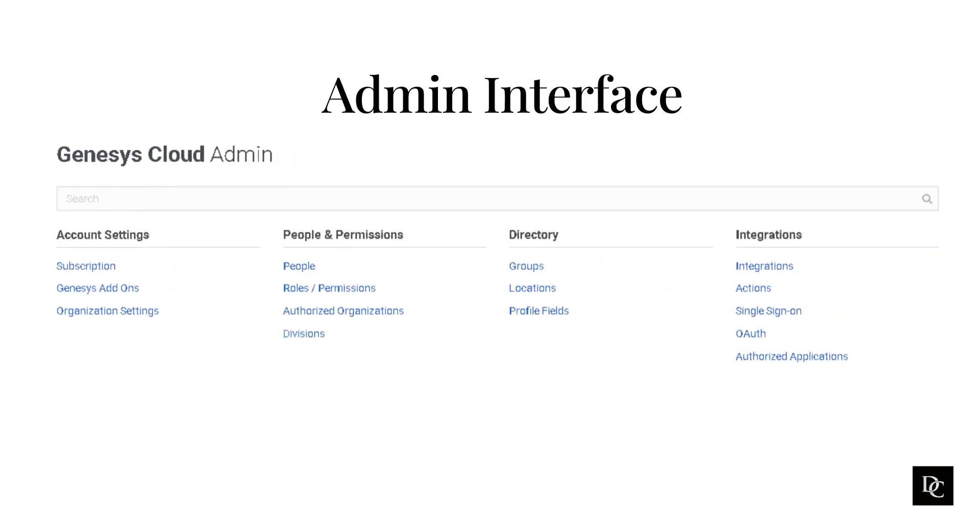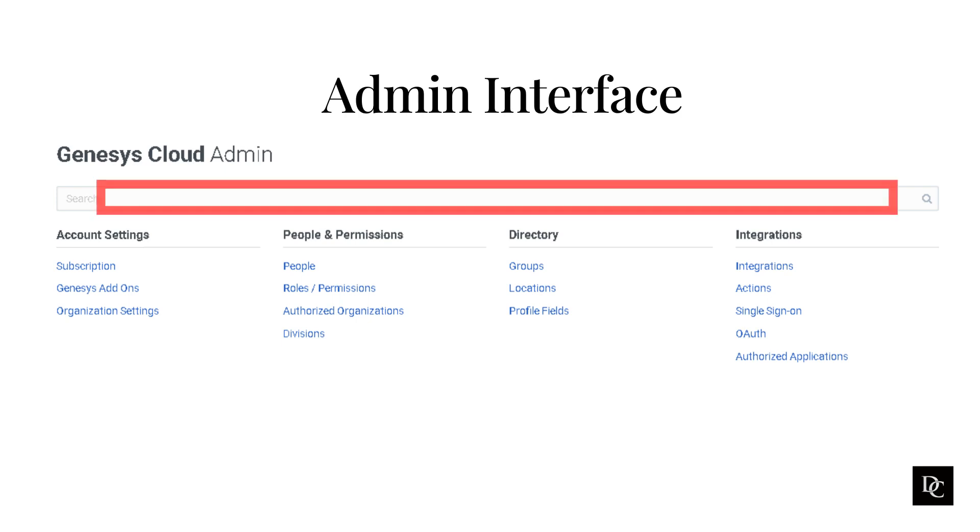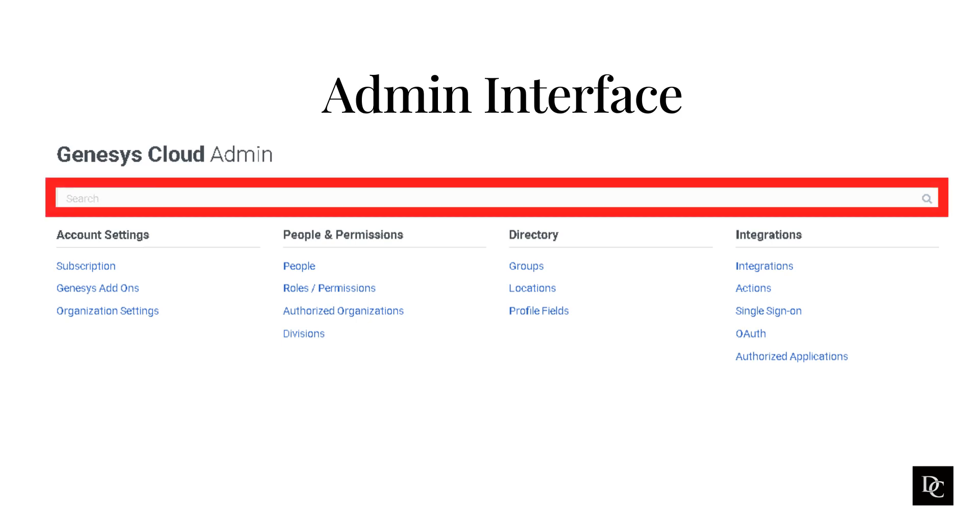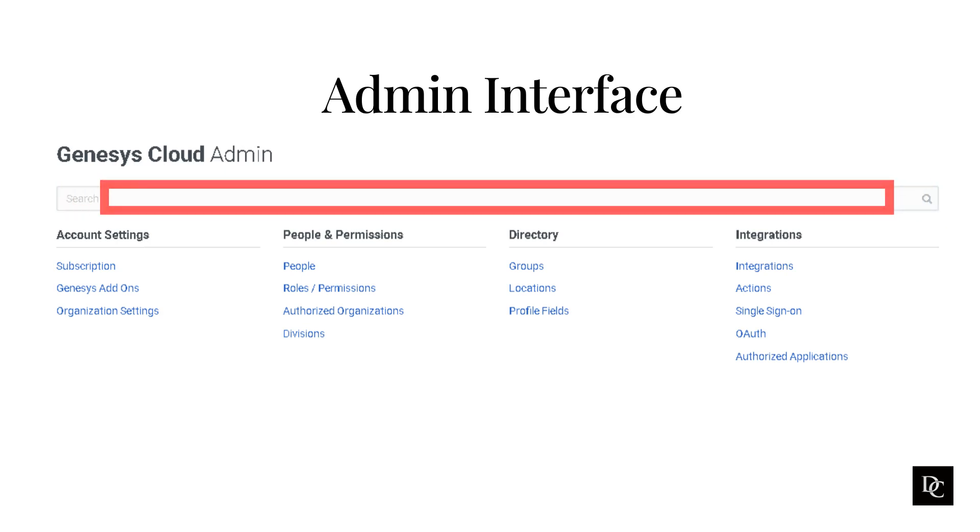The Genesis Cloud Admin Interface is where you will go to find the task you want to perform. In this module, we will give some high-level information. In later modules, we will explore the individual settings within each menu. You can either scroll through the different links or type in what you are looking for in the search bar at the top.